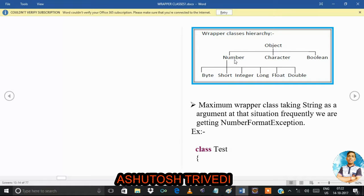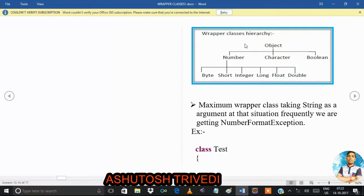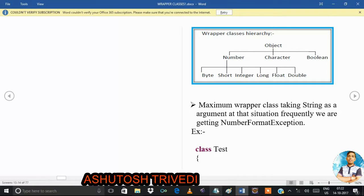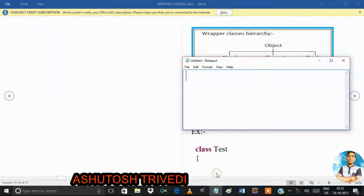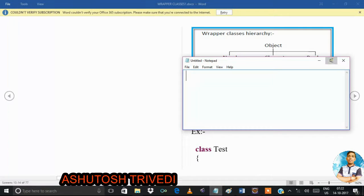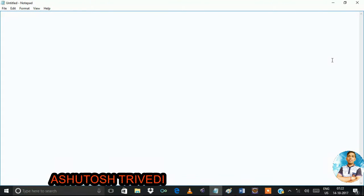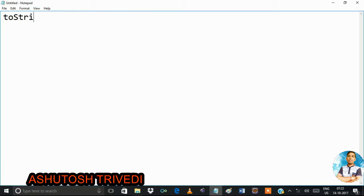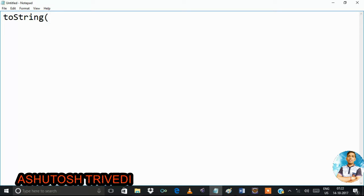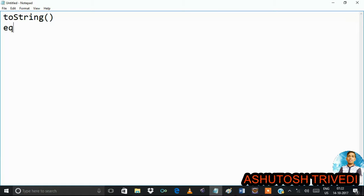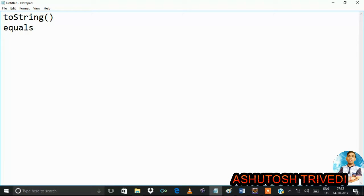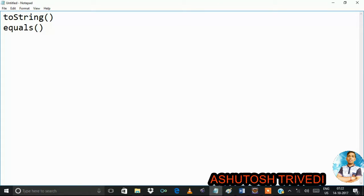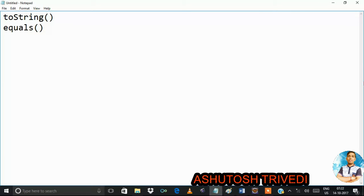This is the wrapper class hierarchy. Integer, Long, and similar numeric classes are direct children of the Number class, and Number class is a direct child of Object. Now one important point to remember: the Object class has two methods — one is the toString() method and the other is the equals() method.